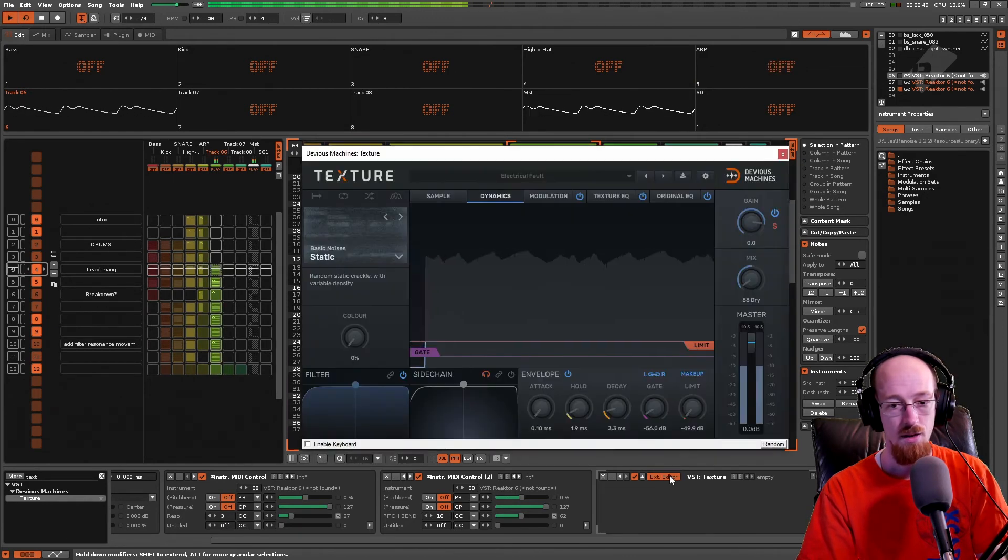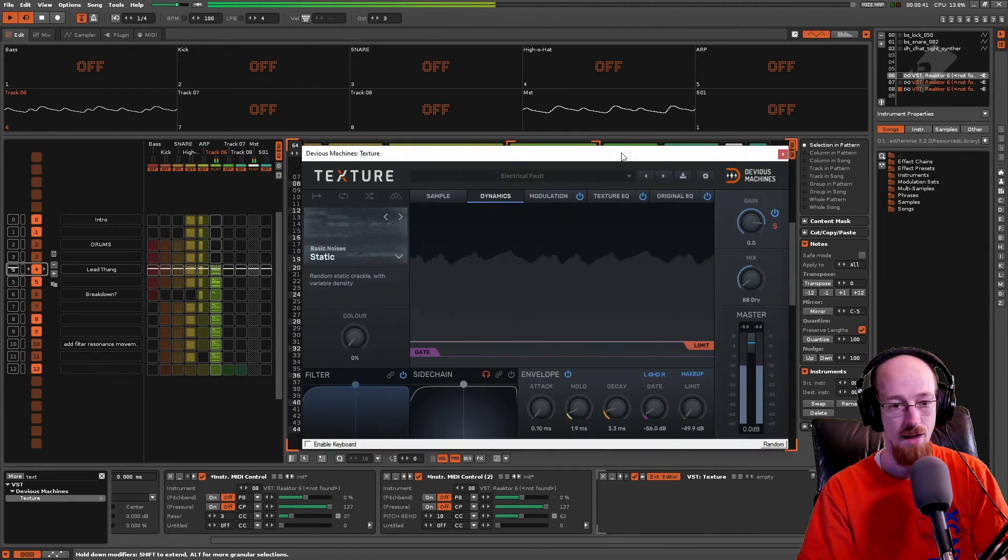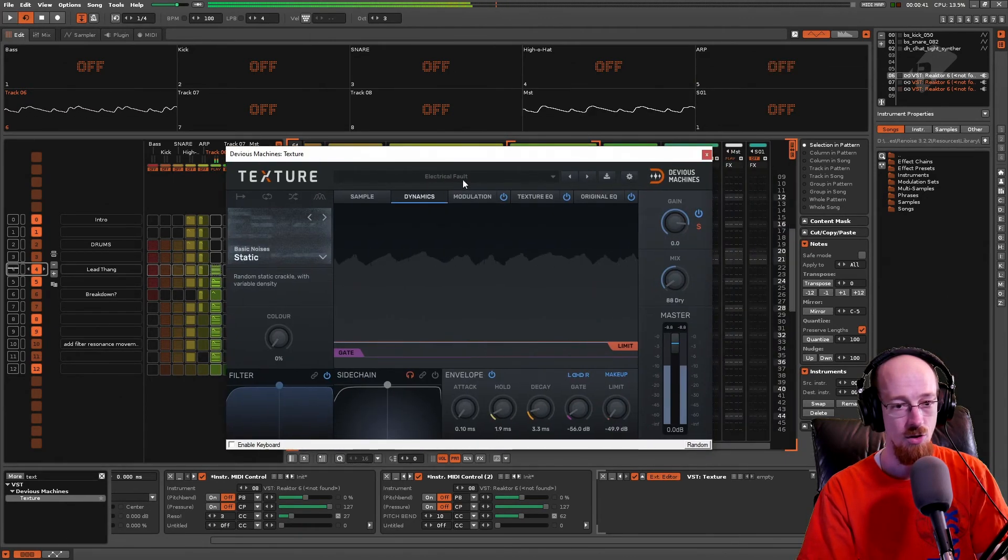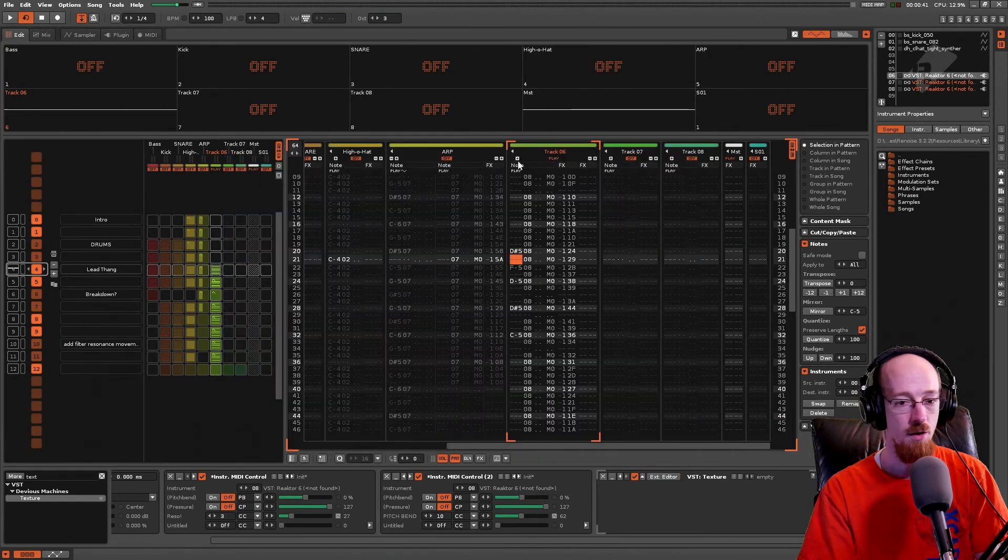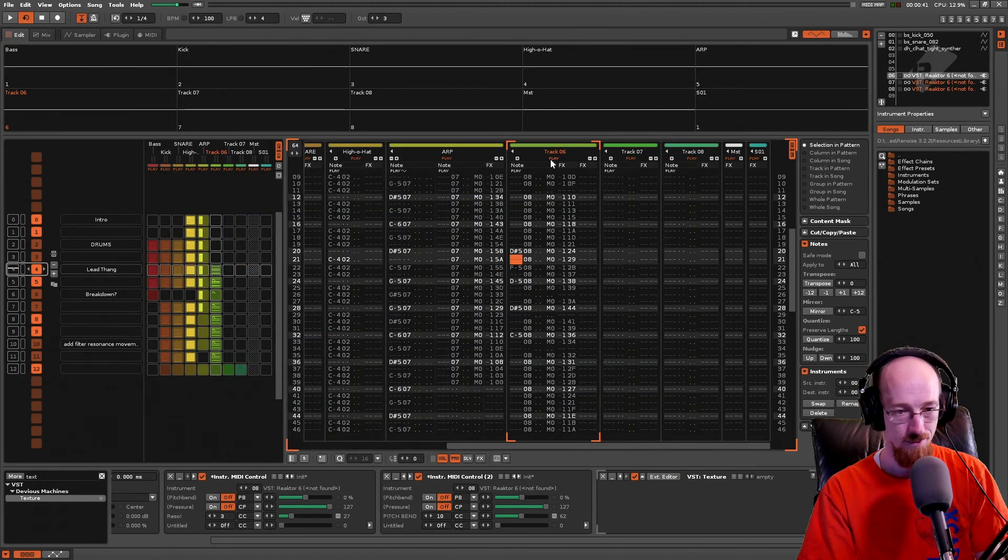Oh, this is the lead. So here's the lead. This one's got that electrical fault. And so putting all those things together.